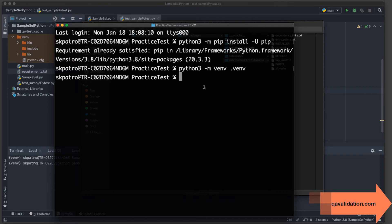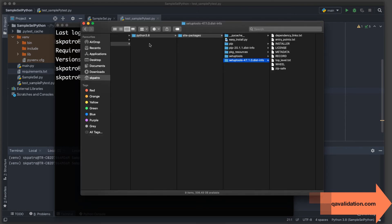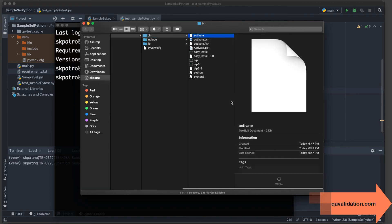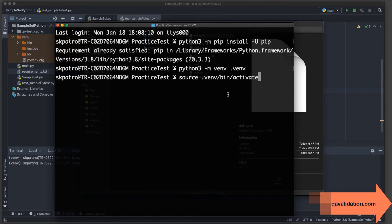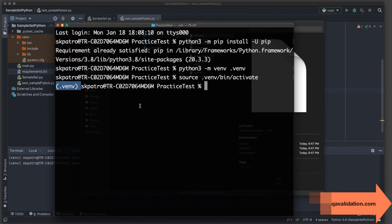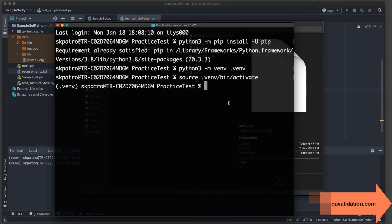First, we need to activate the virtual environment. On Mac, the command is: source .venv/bin/activate. The activate script is inside the bin folder. On Windows, use call followed by the path to the activate.bat file. After pressing Enter, the virtual environment is activated — you can see the venv name appear in the terminal prompt.